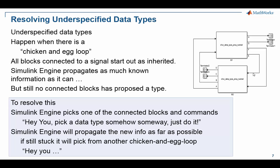And that block will somehow come up with a data type choice for at least one of its ports that was unknown. Then Simulink engine will propagate that new known information as far as it can. If it reaches completion, great, we're done. If not, it will pick another block that's connected to an unspecified situation and start over.